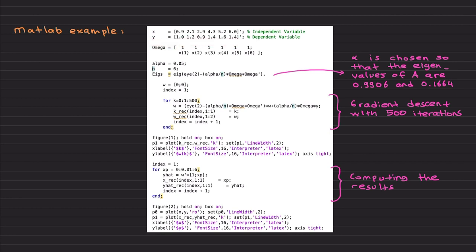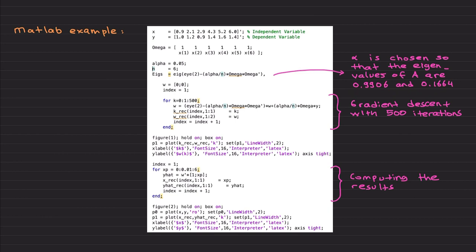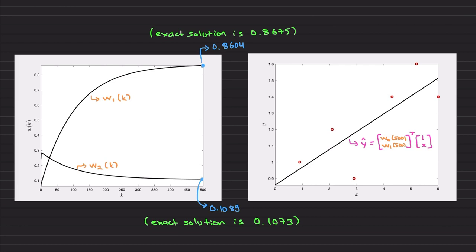Here are the data points and the Omega matrix constructed from them. I choose the learning parameter alpha = 0.05, with N = 6. I perform an eigenvalue check and confirm both eigenvalues are real and between -1 and 1, so I know this algorithm will converge to the analytical solution. I run the gradient descent loop for 500 iterations; the rest of the code is similar to the MATLAB example from the previous video. MATLAB code is provided — you can pause and screenshot it.